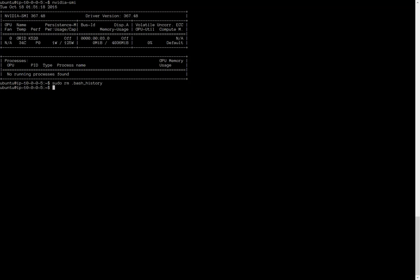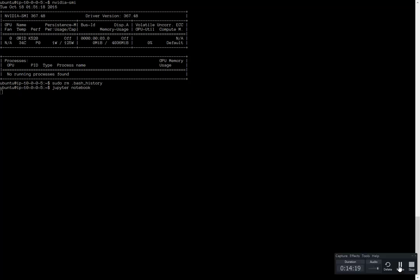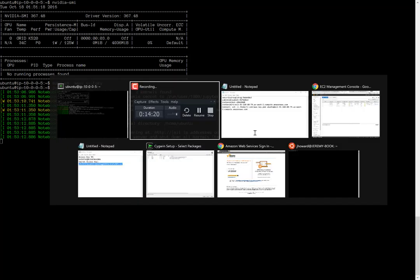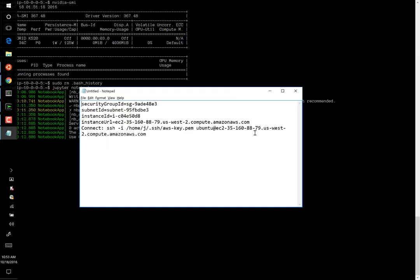So the last thing I'm going to do is just make sure that we can actually run a notebook successfully. So we'll type jupyter notebook. And now the notebook is up and running. You can see that it is running at port 8888. So let's test it.